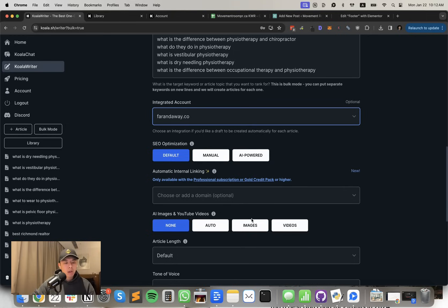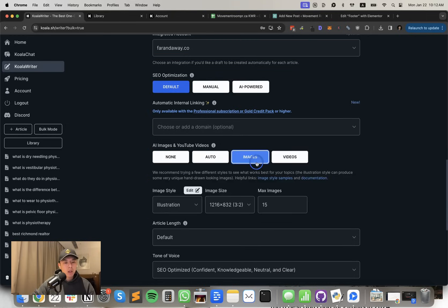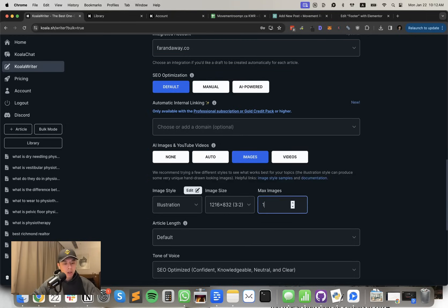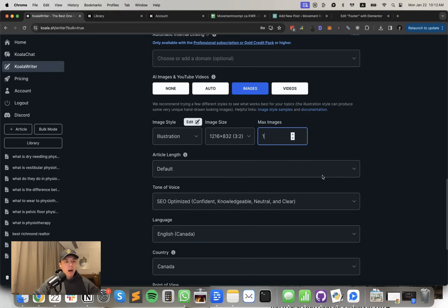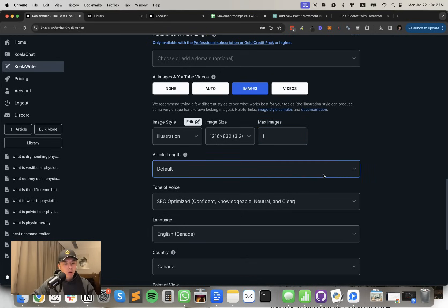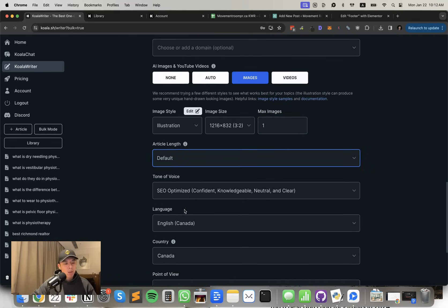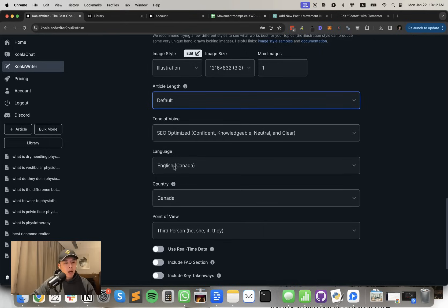There's also an AI image feature, which I selected. I clicked image and I chose one. Article length default. You can just choose whatever you want. Tone of voice, SEO optimized language.